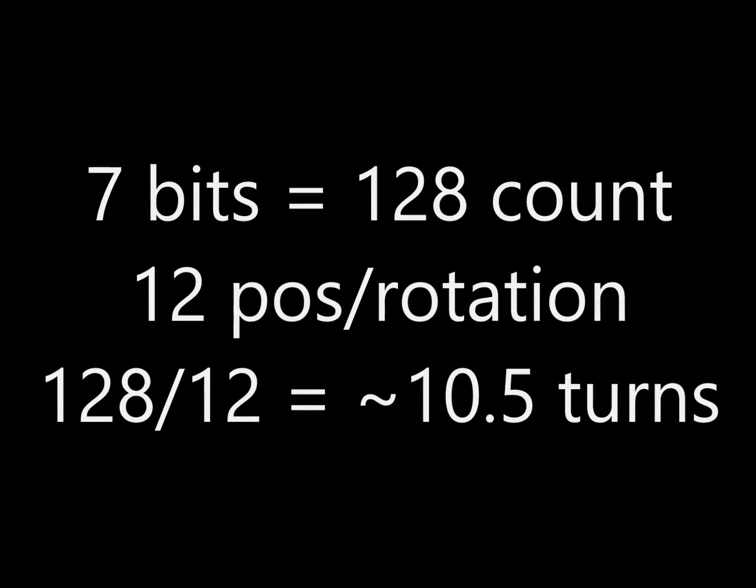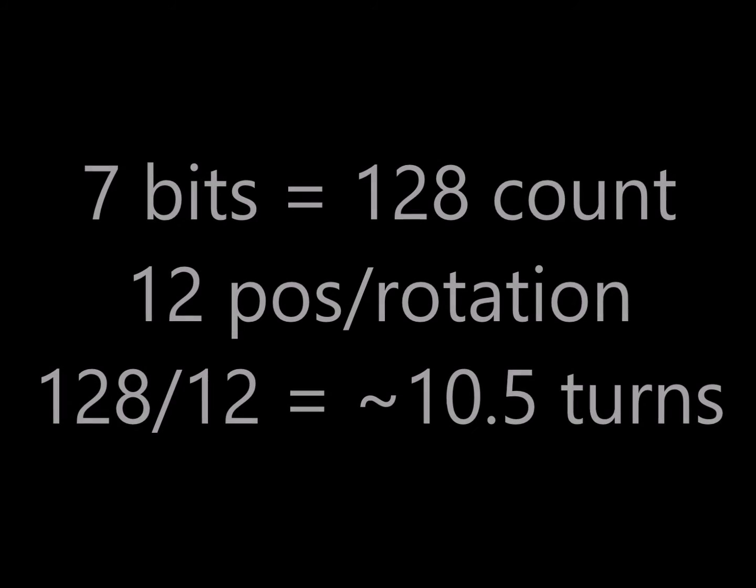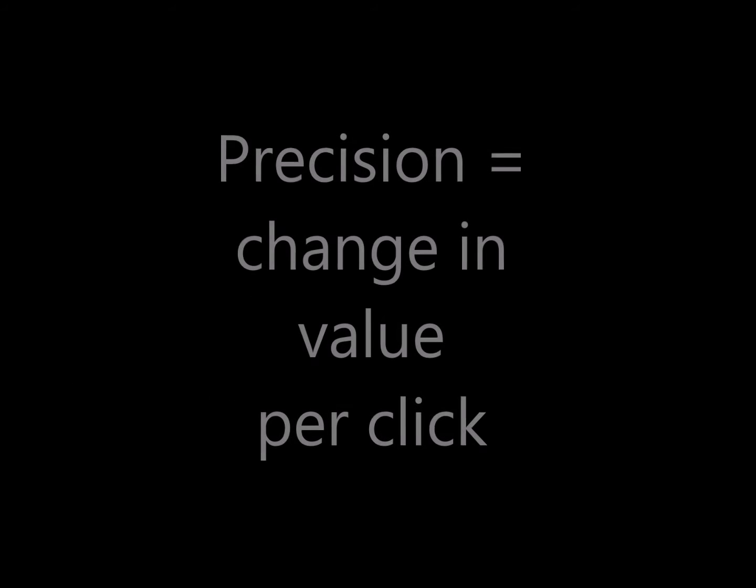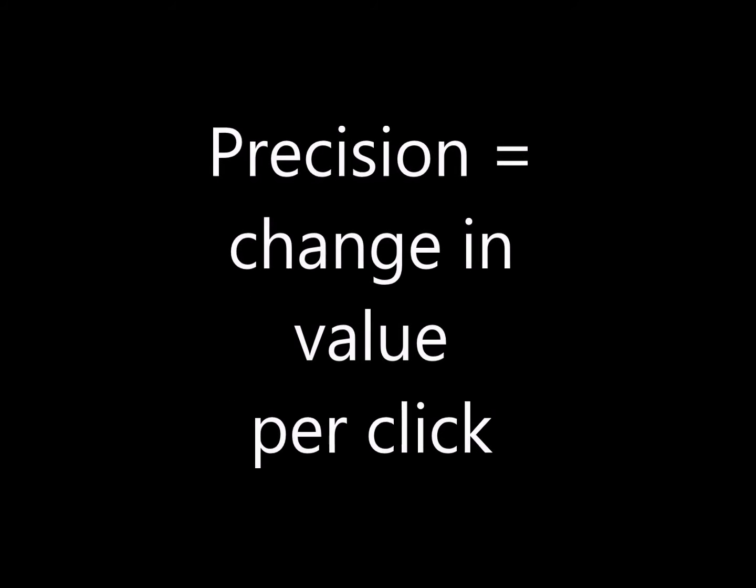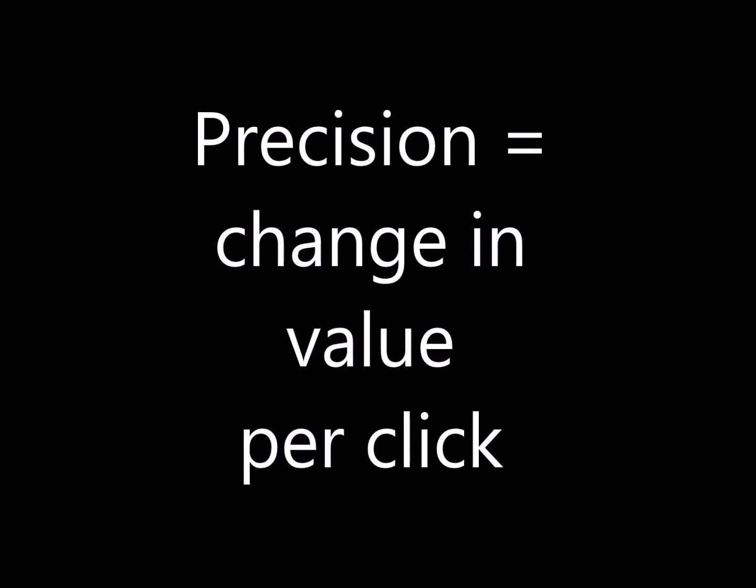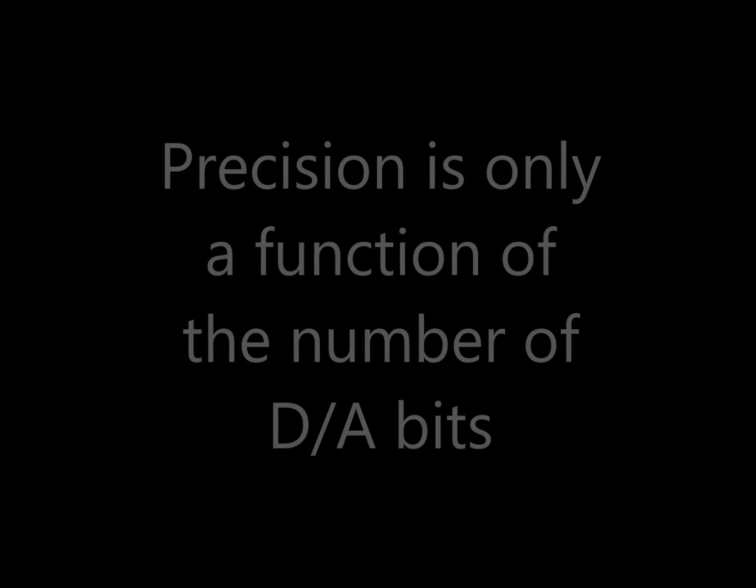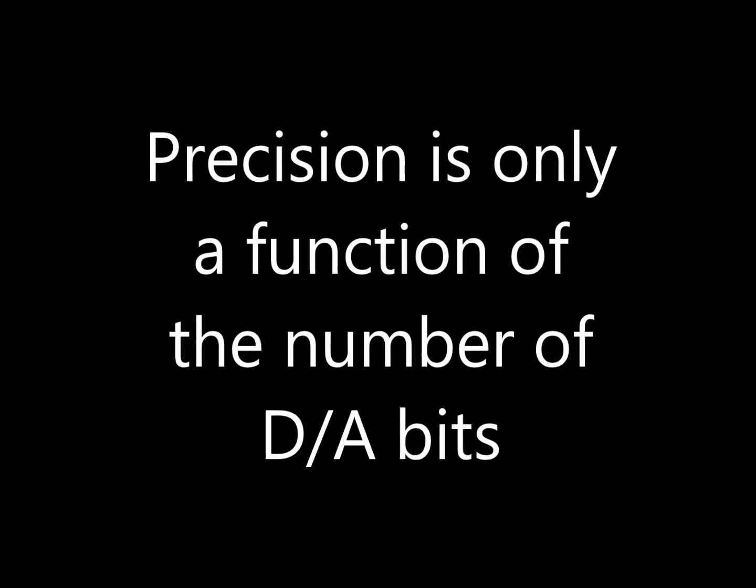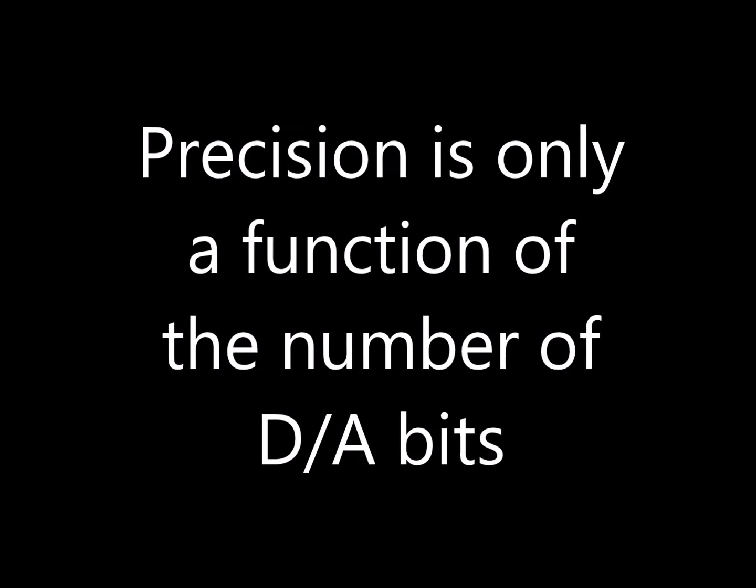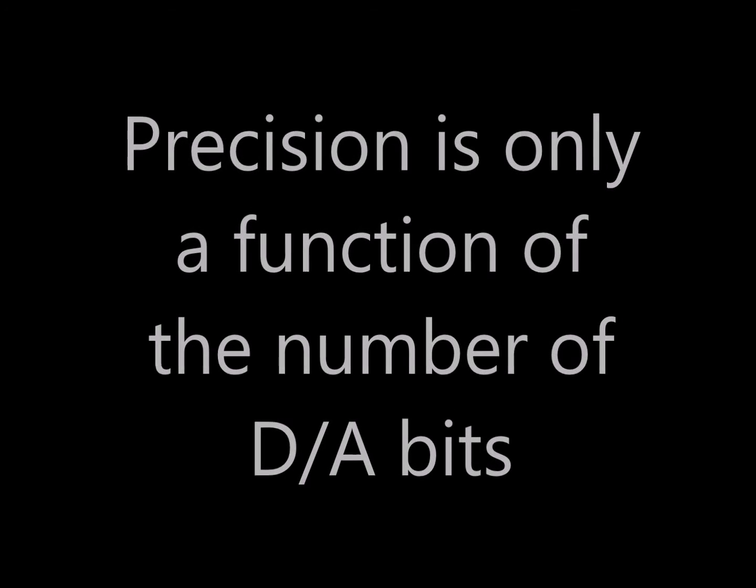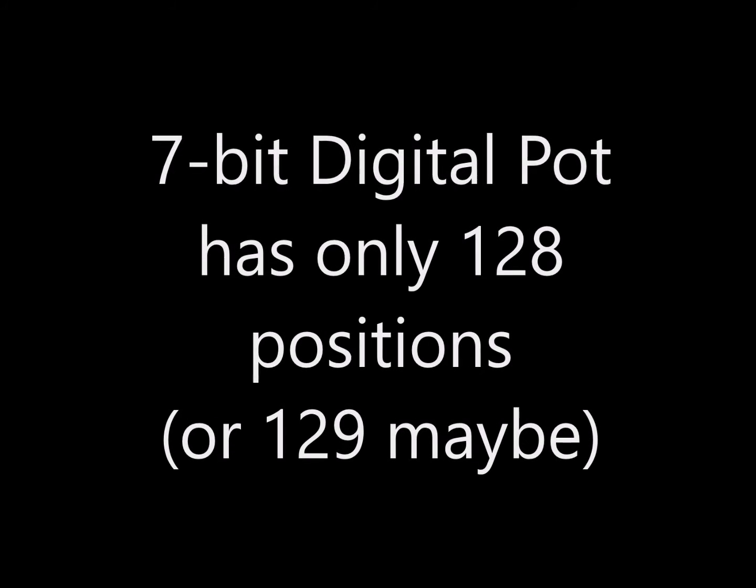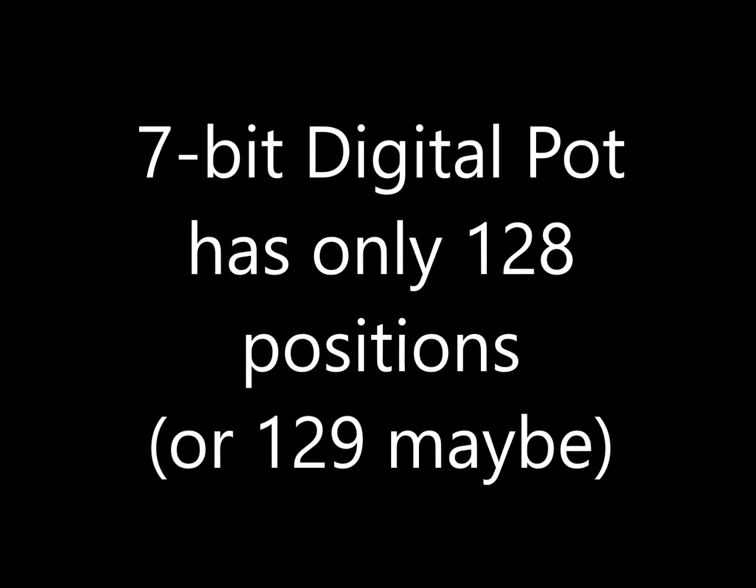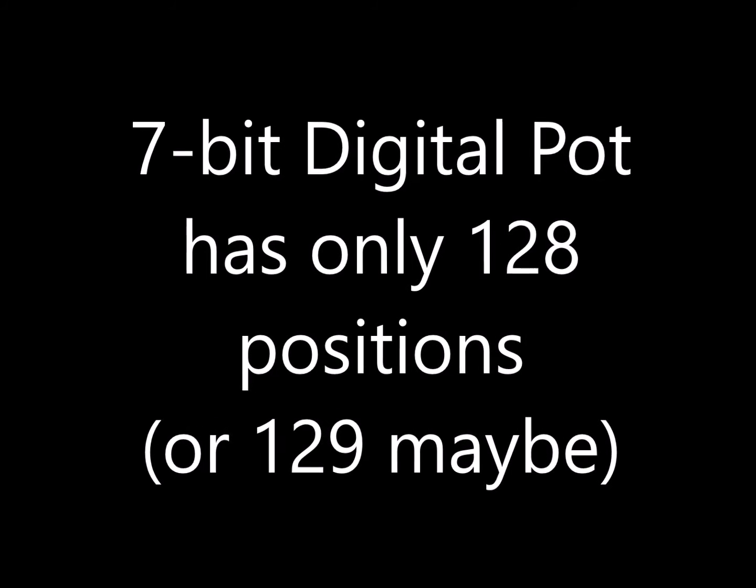But how about the precision? That might be an issue in some cases. The precision in this case is the change in value per click. But don't let the clicks confuse you. The precision is only a function of the number of D to A bits that are available. So a 7 bit digital pot only has 128 positions available. Or maybe 129 if they support a zero function.